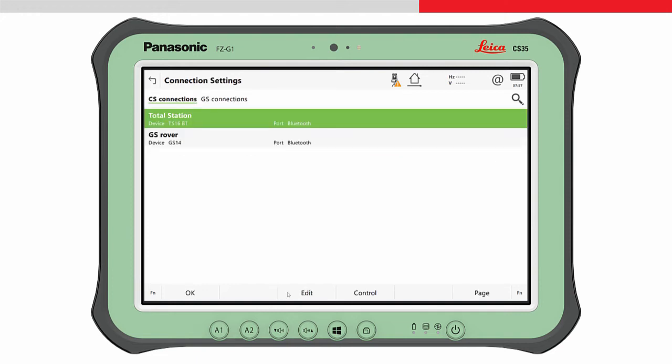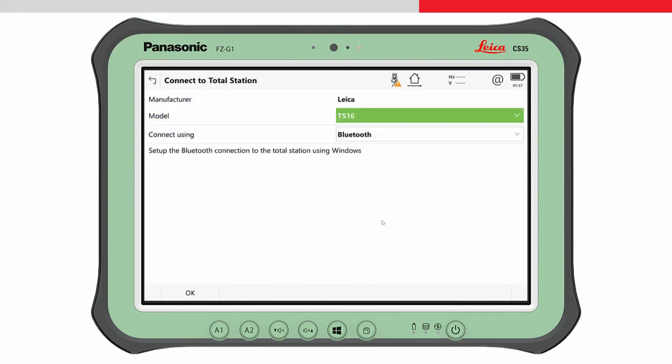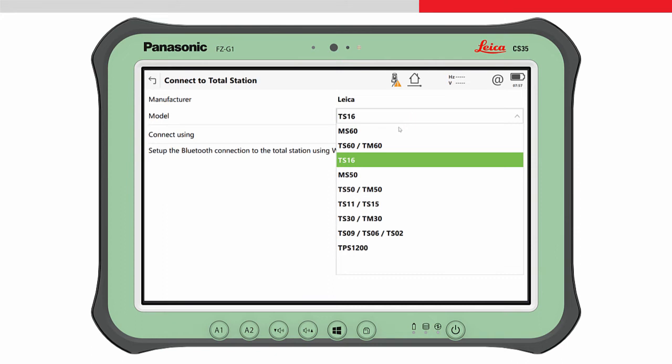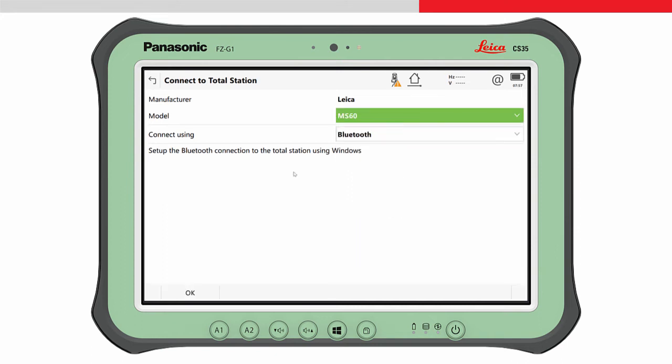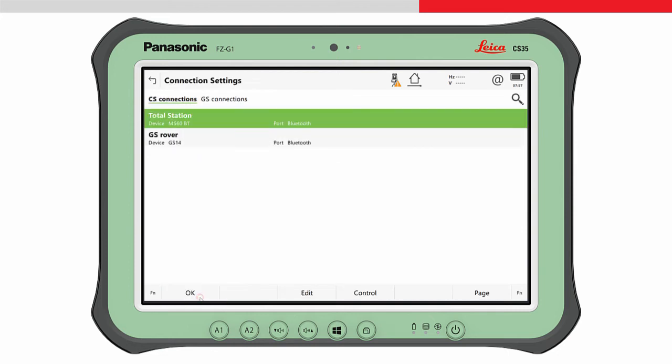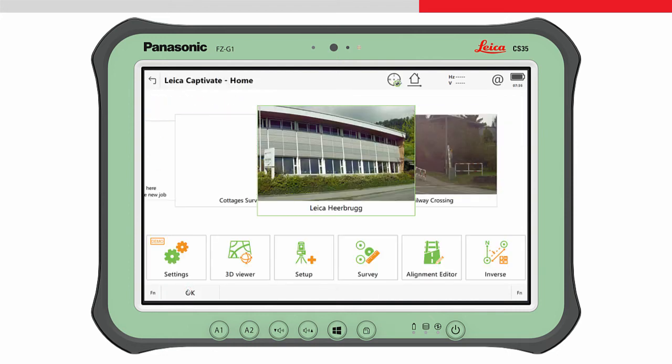Highlight the Total Station interface and press Edit. In the Connect to Total Station panel, choose MS60 and Bluetooth. Press OK, and the connection between Leica Captivate and the instrument will be made.